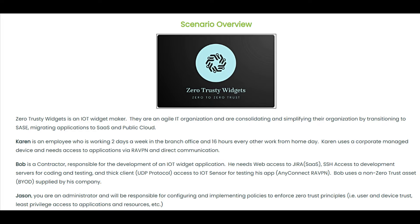We have a couple of users in this scenario. Karen is an employee who works two days a week in a branch office and three days working from home. Karen uses a corporate managed device and needs access to applications via remote access VPN and direct communication.